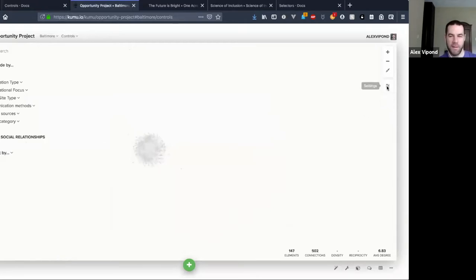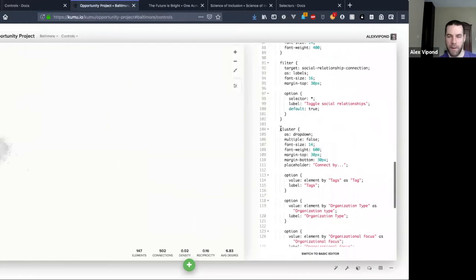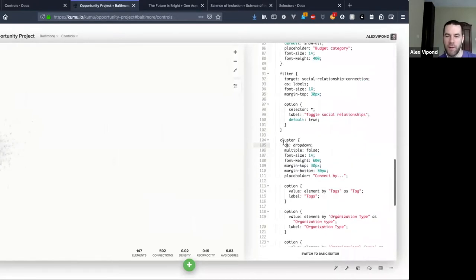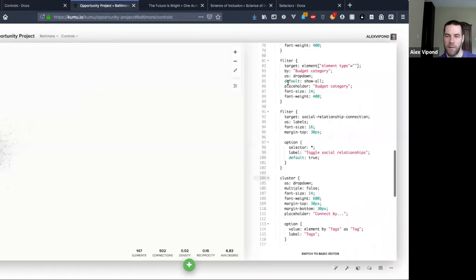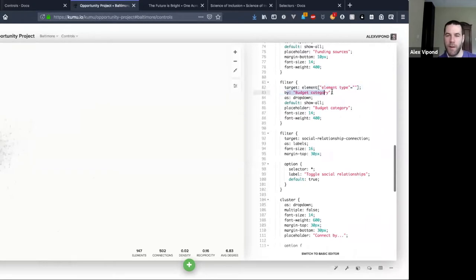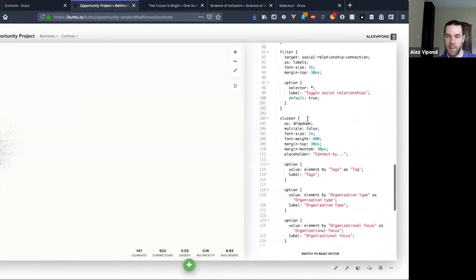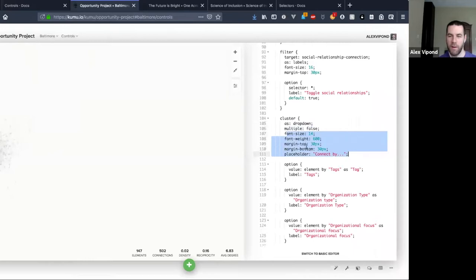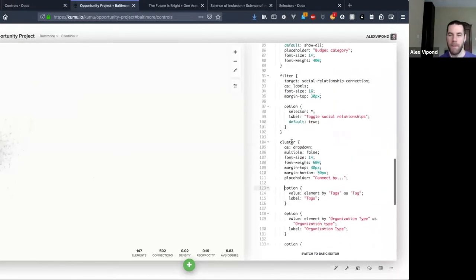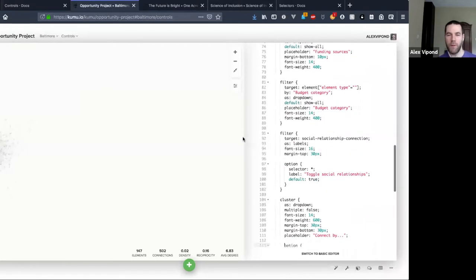Clustering in particular when you get heavy animations like this with Zoom tends to slow things down. So here's that one — this has another interesting little syntax I'll touch on. Cluster, very similar to filter: 'cluster as dropdown.' I don't have a 'by' value in here and I'll show why in a second. This 'multiple' thing means I can only select one option at a time, not more than one.